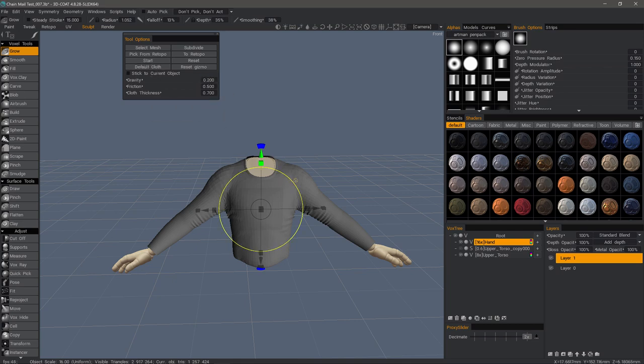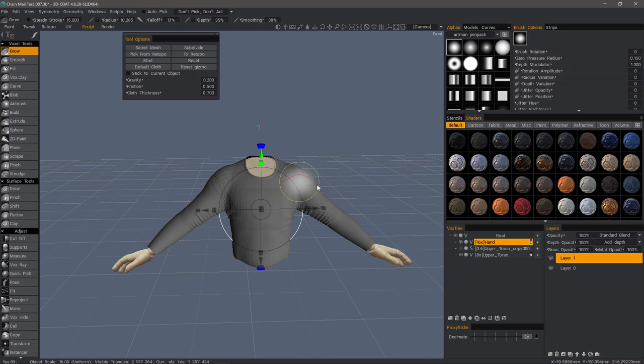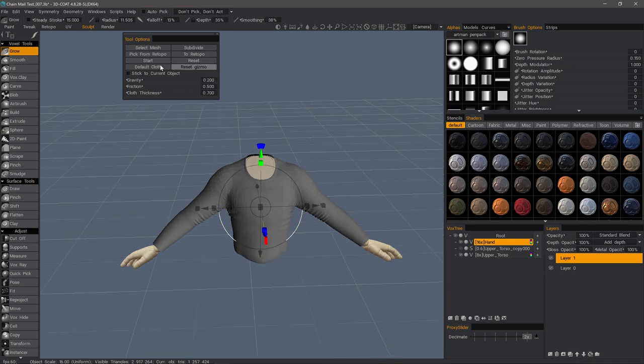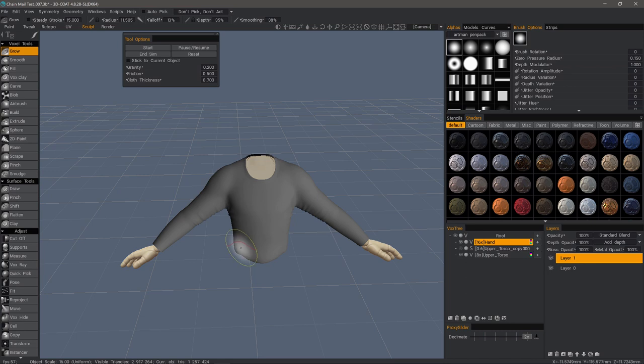And I want to increase my brush size. Right-click and drag right. And as it's simulating, I can pull away from the skin like this.